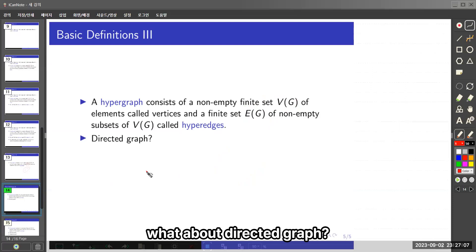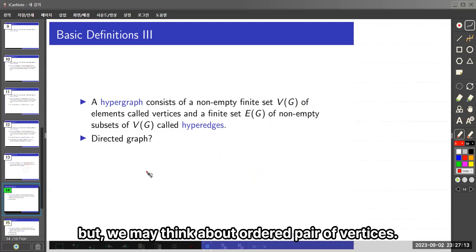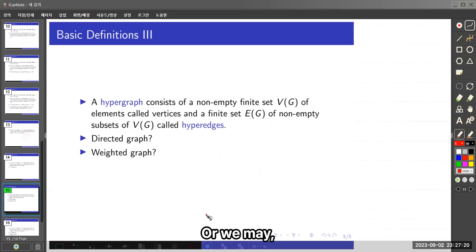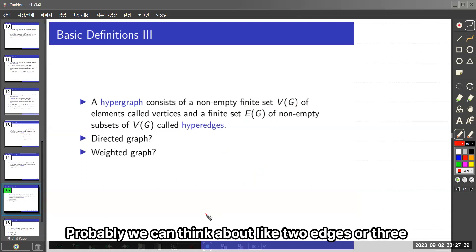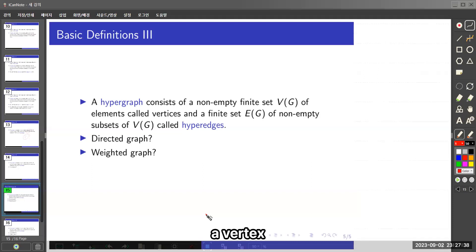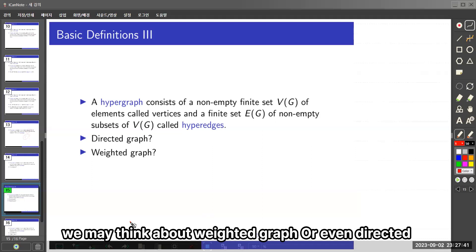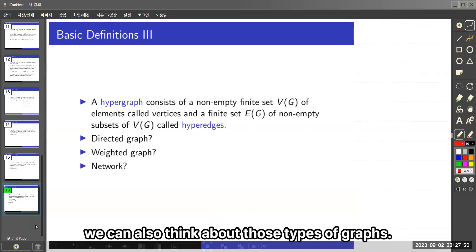What about directed graphs? Sometimes we think about not unordered pairs but ordered pairs of vertices. Or we may think about one edge or two edges between two vertices. Sometimes we may even weight an edge or even a vertex — giving us a weighted graph, or even a directed weighted graph. So we can think about many types of graphs. Thanks for watching.